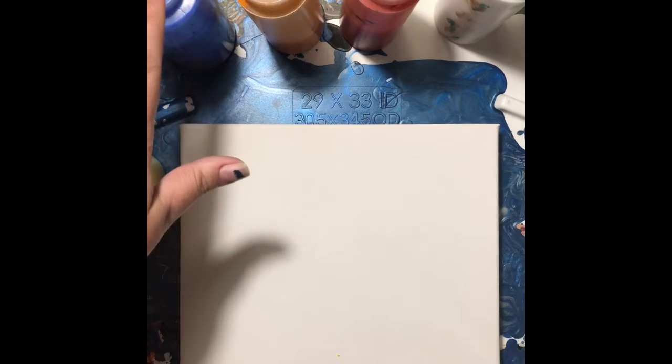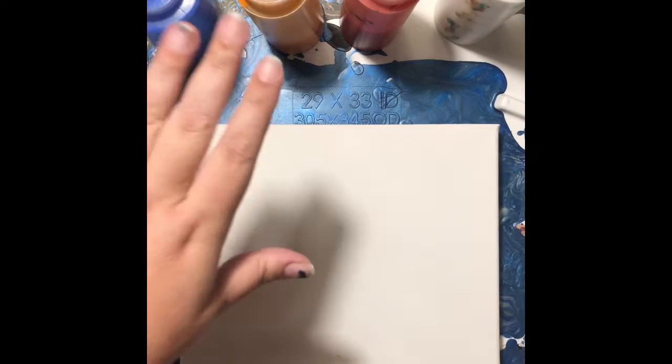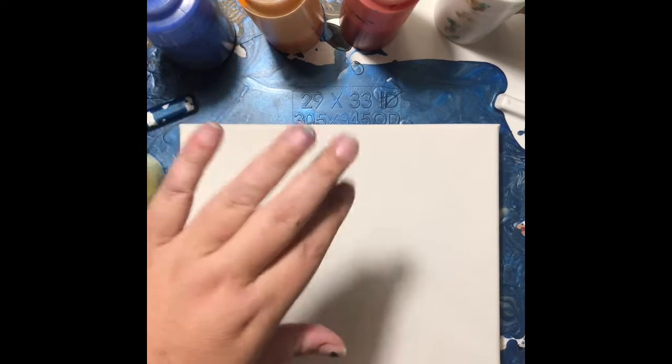Hi everybody, this is Naomi with Treasures by Naomi and today is my first pouring video. I have already mixed all of my paints - I have yellow, blue, orange, red, and white - and here is my 8x10 canvas.